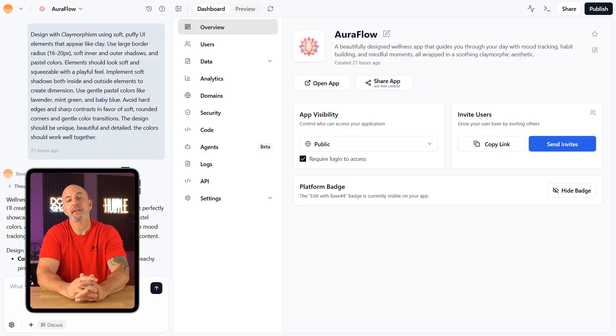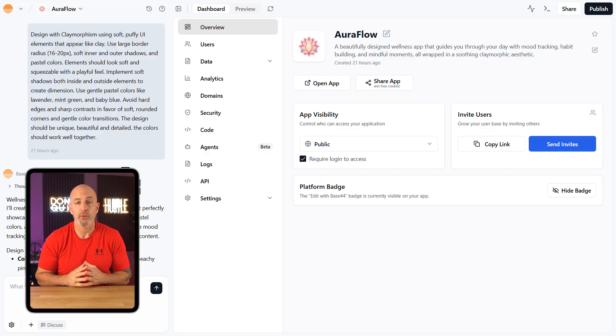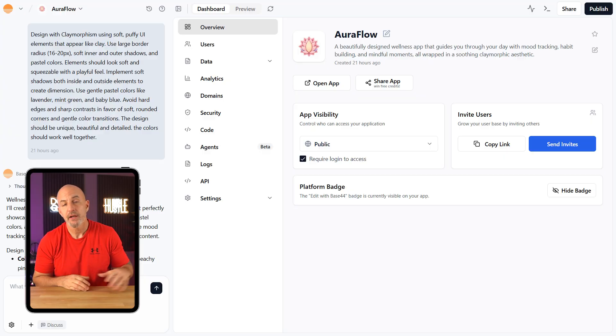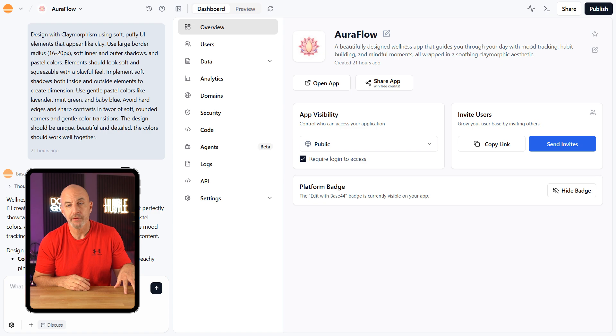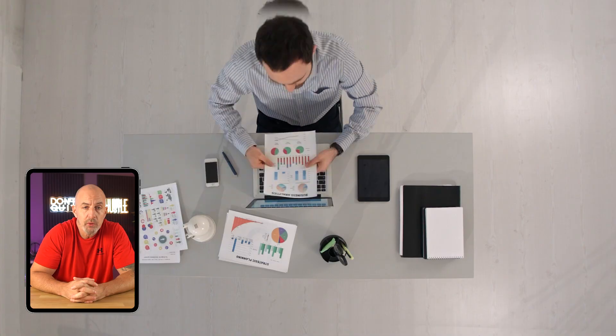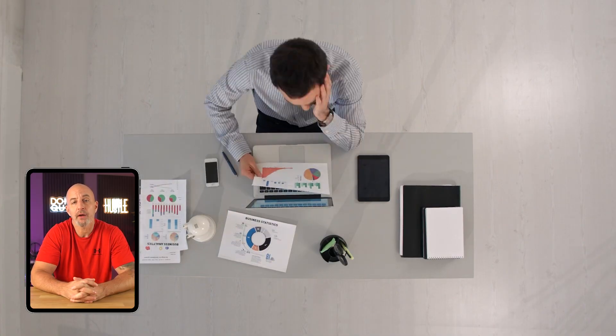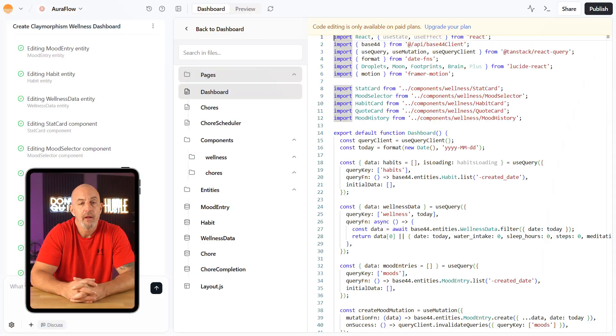One of the biggest perks of using Base44 is that everything's already set up for you. You don't have to deal with databases, hosting, or authentication. It's all built in and ready to go. That alone makes it way easier to go from idea to working app. The fact that everything lives all in one place—dashboard, hosting, database—just makes the whole entire experience feel a little more streamlined. It's especially helpful if you're working solo or just trying to get a project off the ground quickly.